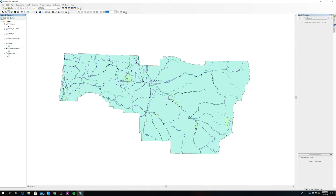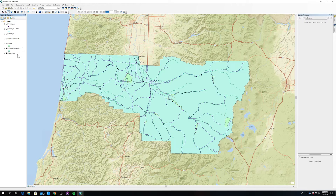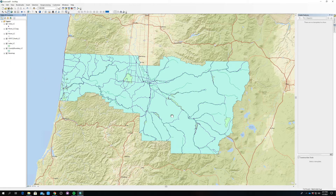I already have it up here. Adding basemaps is a good way to get some context for where your data is, just to make sure that our data is actually showing up in the right place. When I click on the basemap button, it shows up exactly where it should.